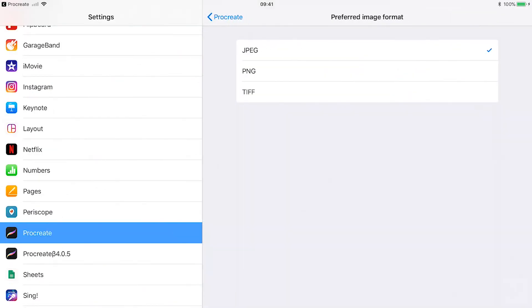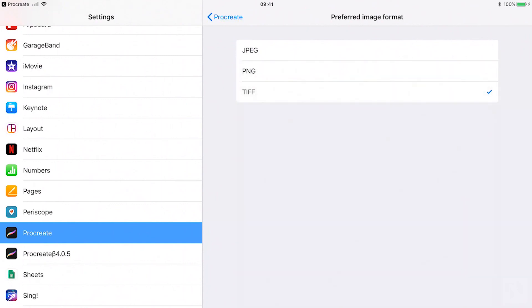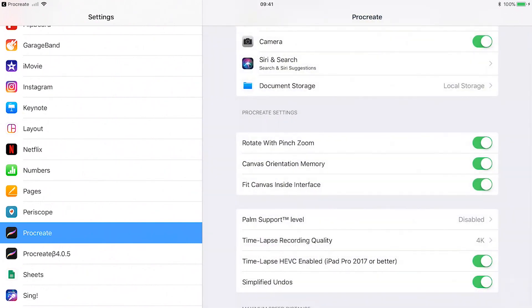When using drag and drop to move your image format, you can set the preferred image format here. Tap on it and choose between JPEG, PNG and TIFF. You will drag and drop your image in the selected format.